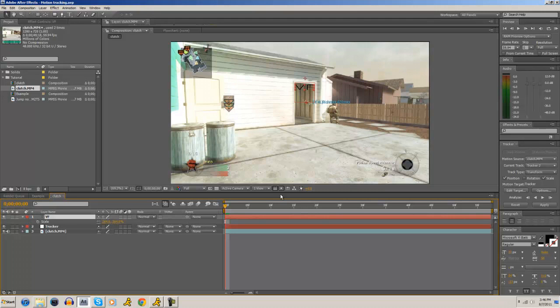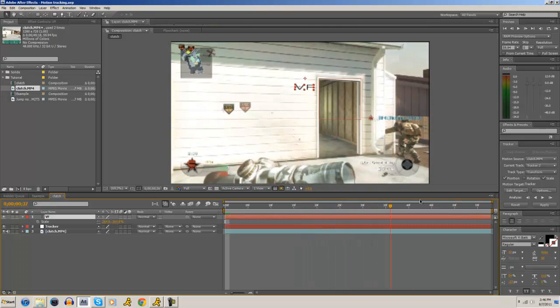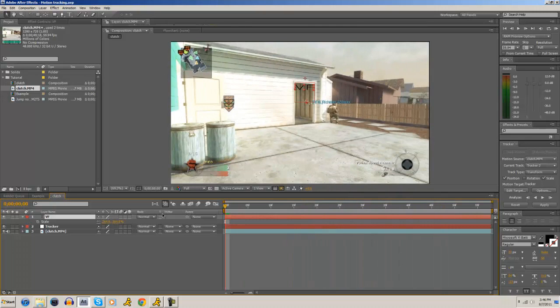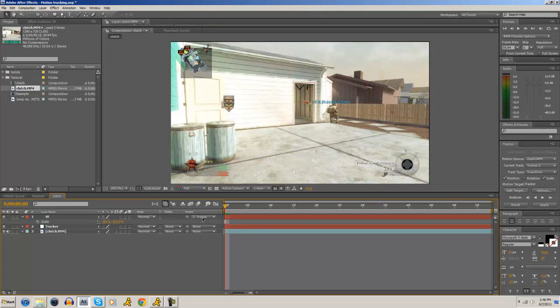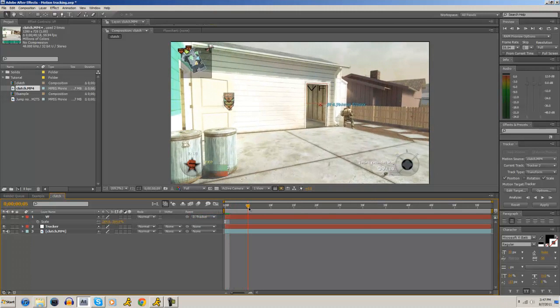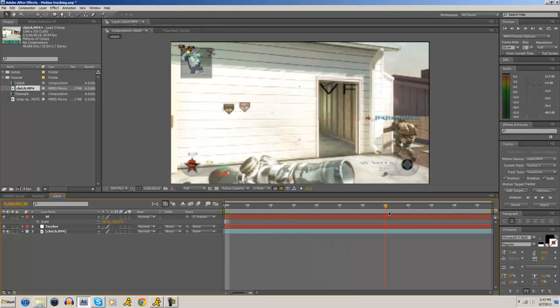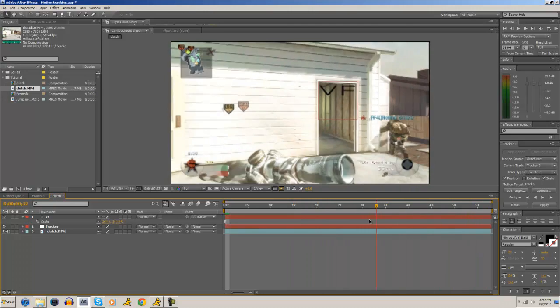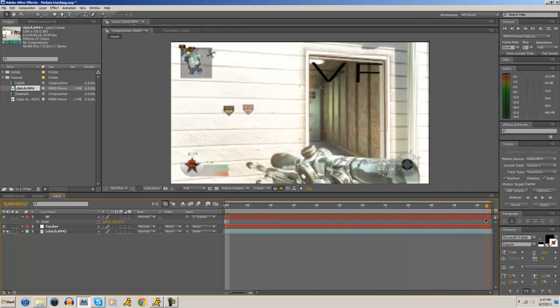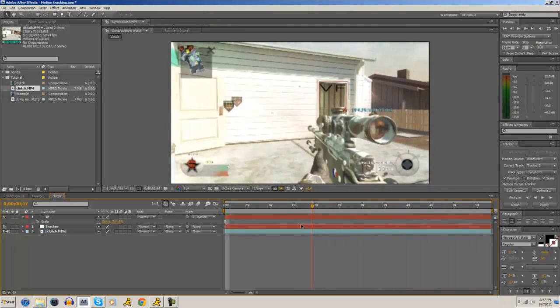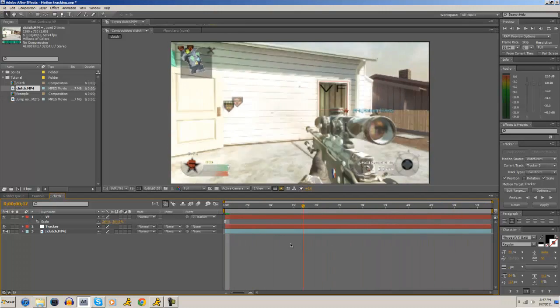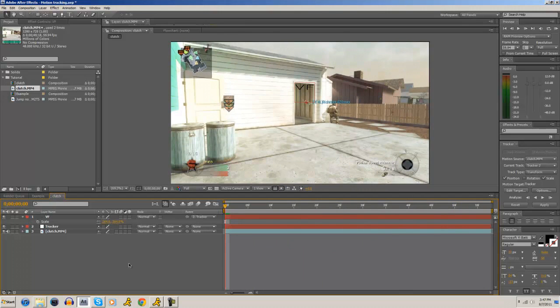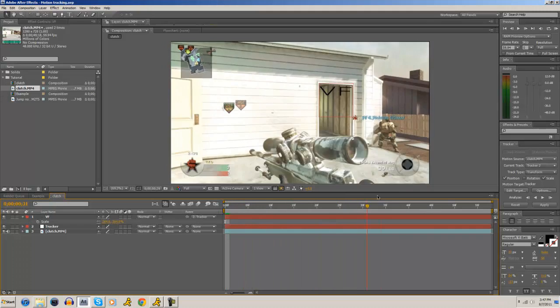Now basically your tracker is following the doorway, but your text isn't. So what you're going to do to do that is you're going to parent your text to the tracker. So go to this little drop down box and click the tracker. And now you should notice something. Look how your text just follows your null object so nicely now. Isn't that beautiful? And now you can do a bunch of different things. You can add effects. You can do whatever you want. Animations with that. Go to town with it.